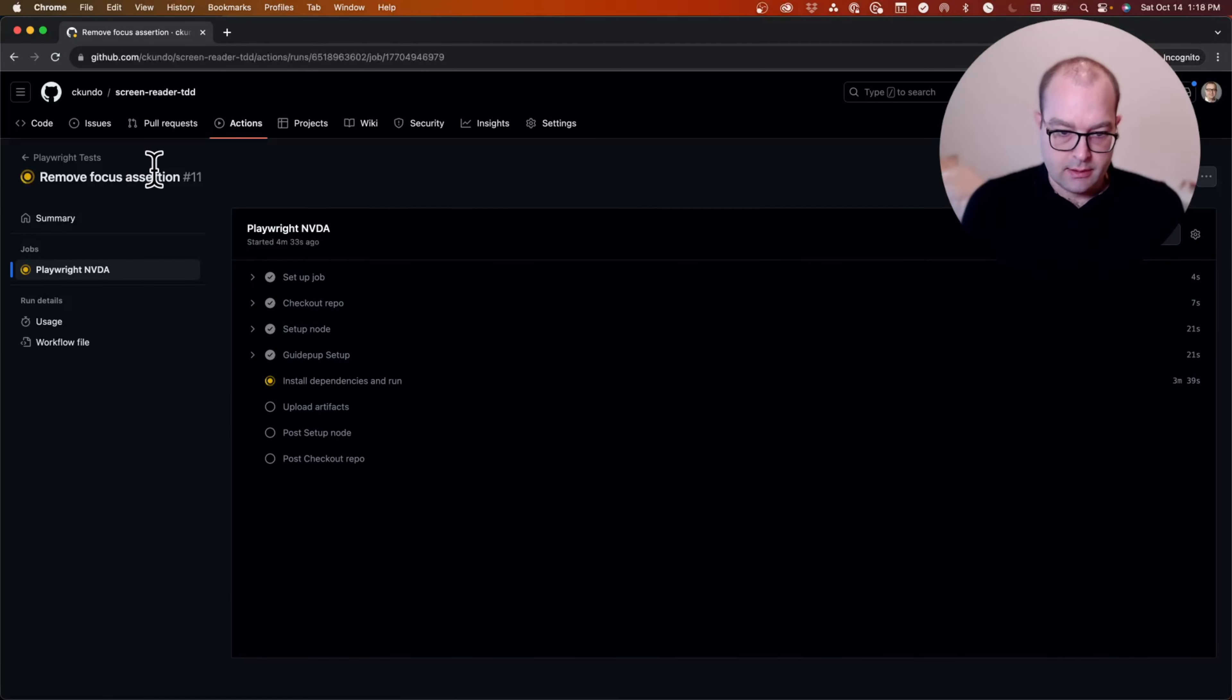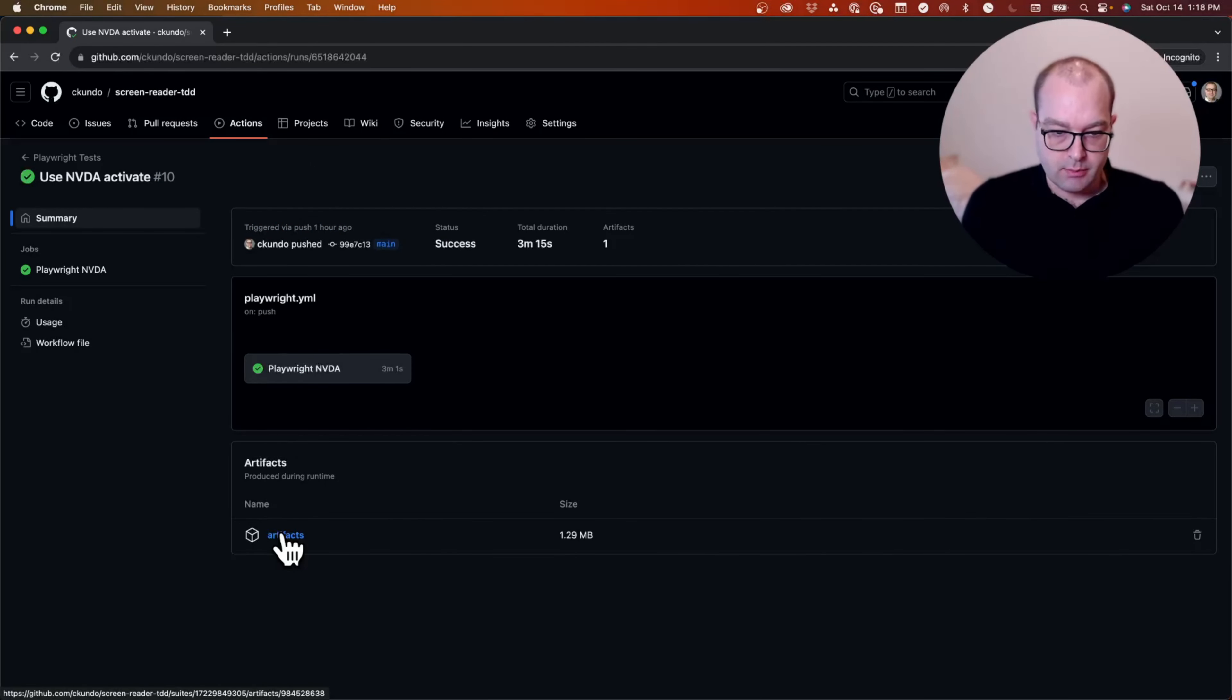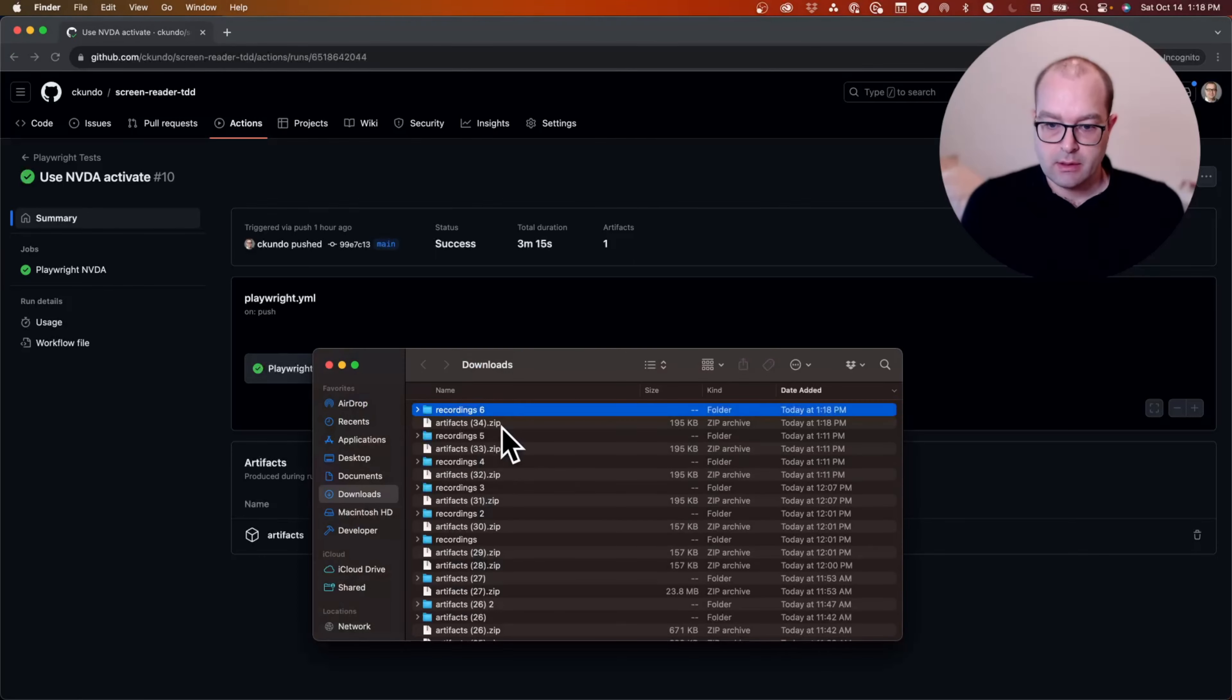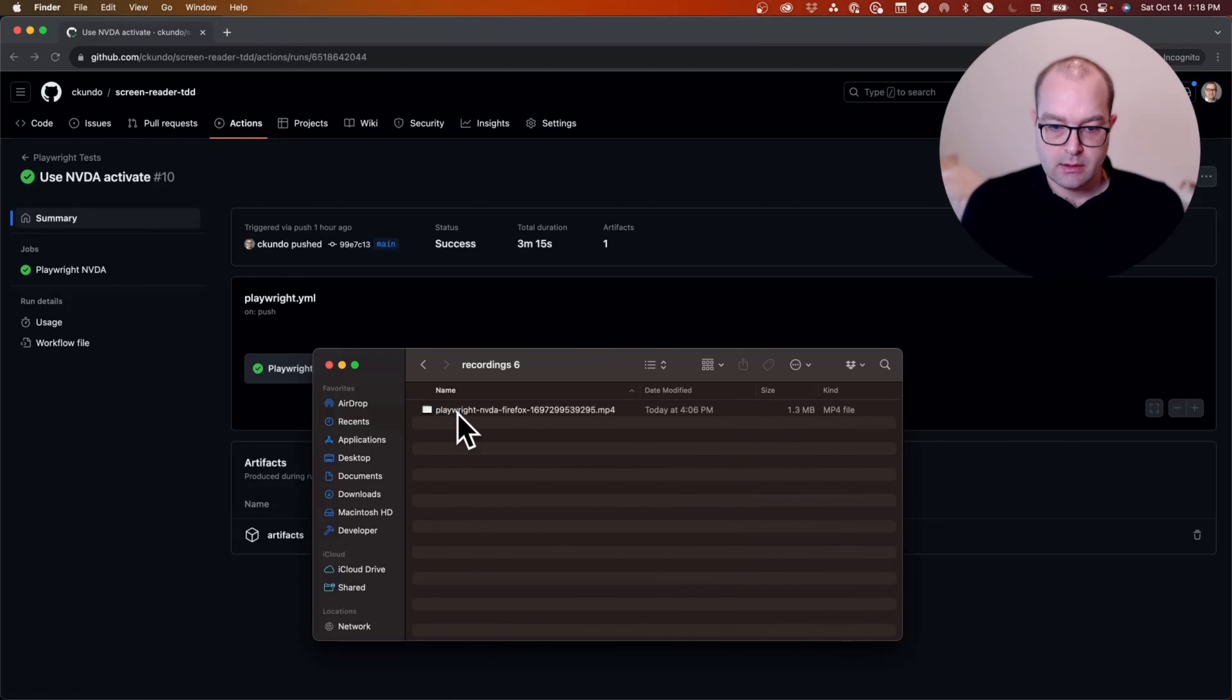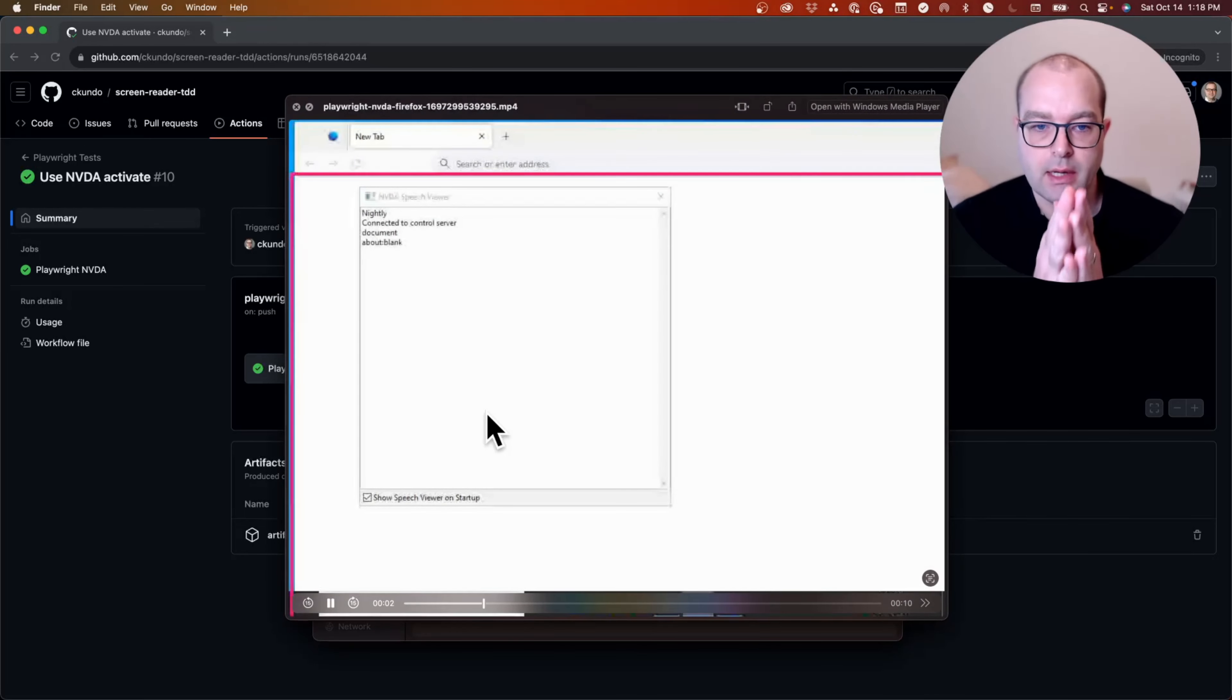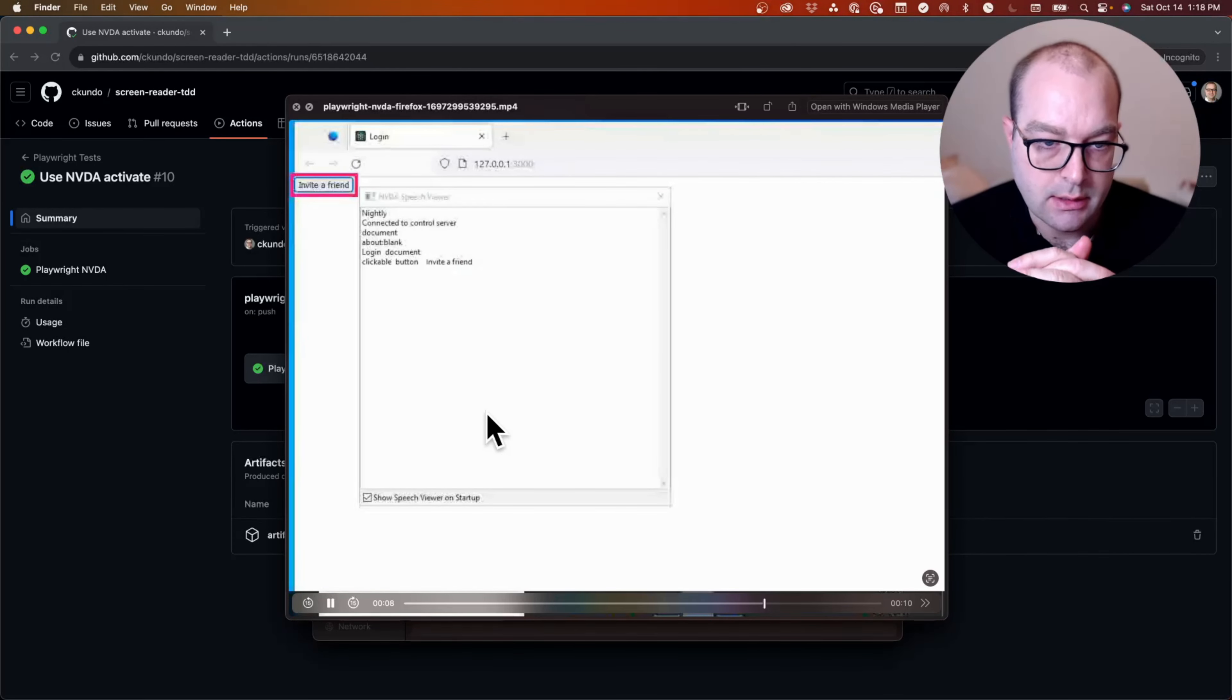And this current run is continuing. But for this previous run that passed, I can look at the saved recordings and see that NVDA is loading in Firefox Nightly.